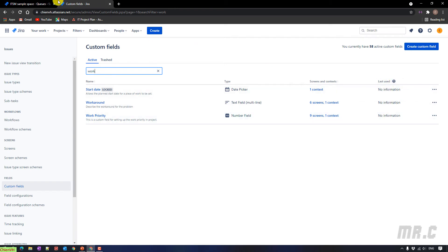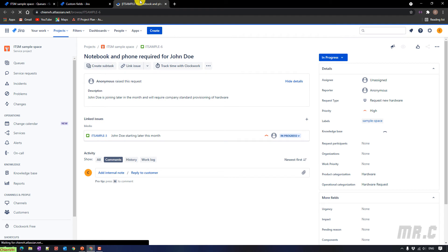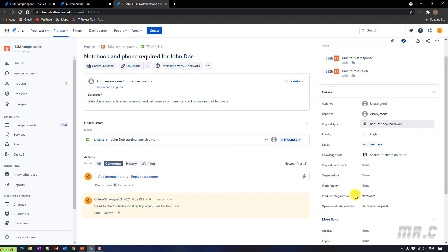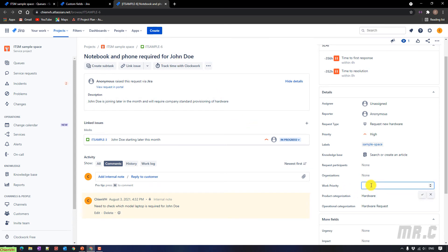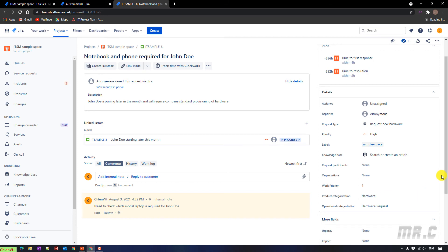So here, come back to the ticket. Let me open this ticket. And scroll down here. You see, we have a new field. Work priority has been added into this ticket. Let me enter the number here. Because this one is the number field. So it cannot enter any other character. Only enter the number. For example, one. Or even some float number. 1.1. 1.2. 1.0.